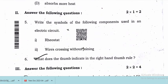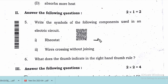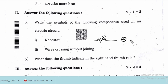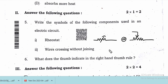Answer the following questions: write the symbols of the following components used in an electric circuit. For rheostat, we write a resistance symbol with an arrow mark like this. Another representation also shows a resistance with an arrow. Wires crossing without joining are represented by one wire crossing over another without a dot.